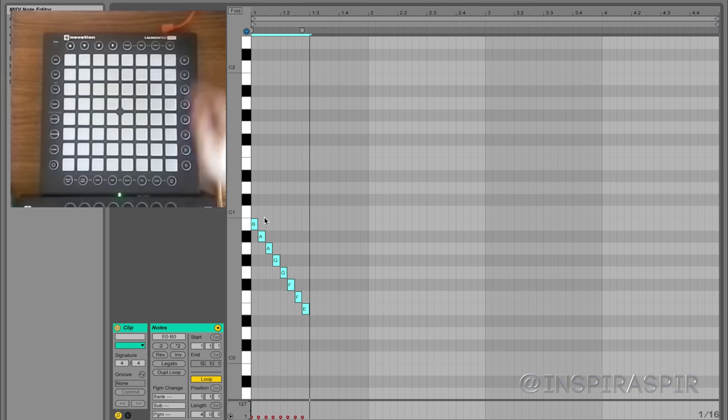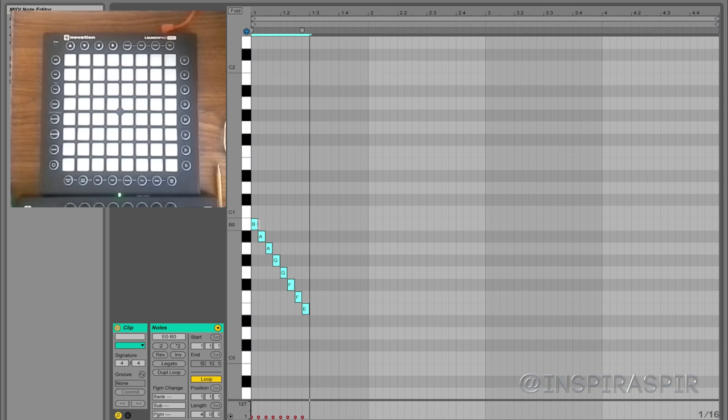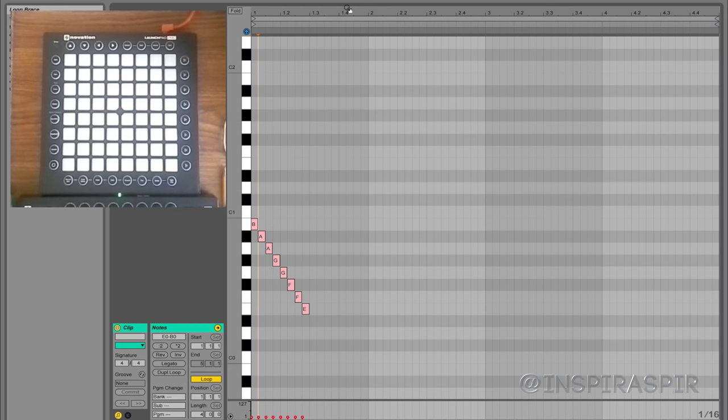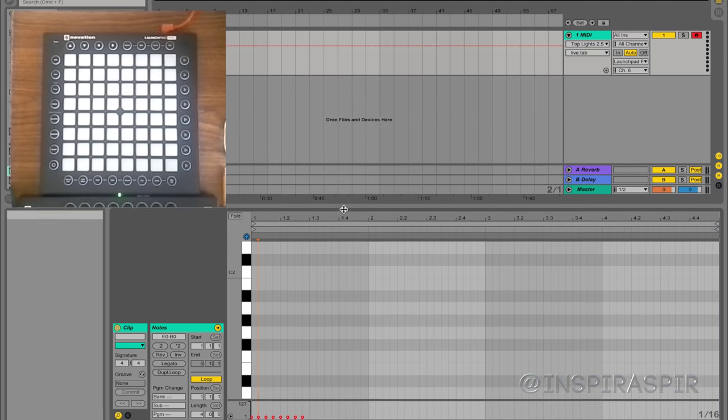And you can press play if you have them going down the semitones like that. Then you'll see it just moves across your launchpad. So that's pretty much all there is to it.